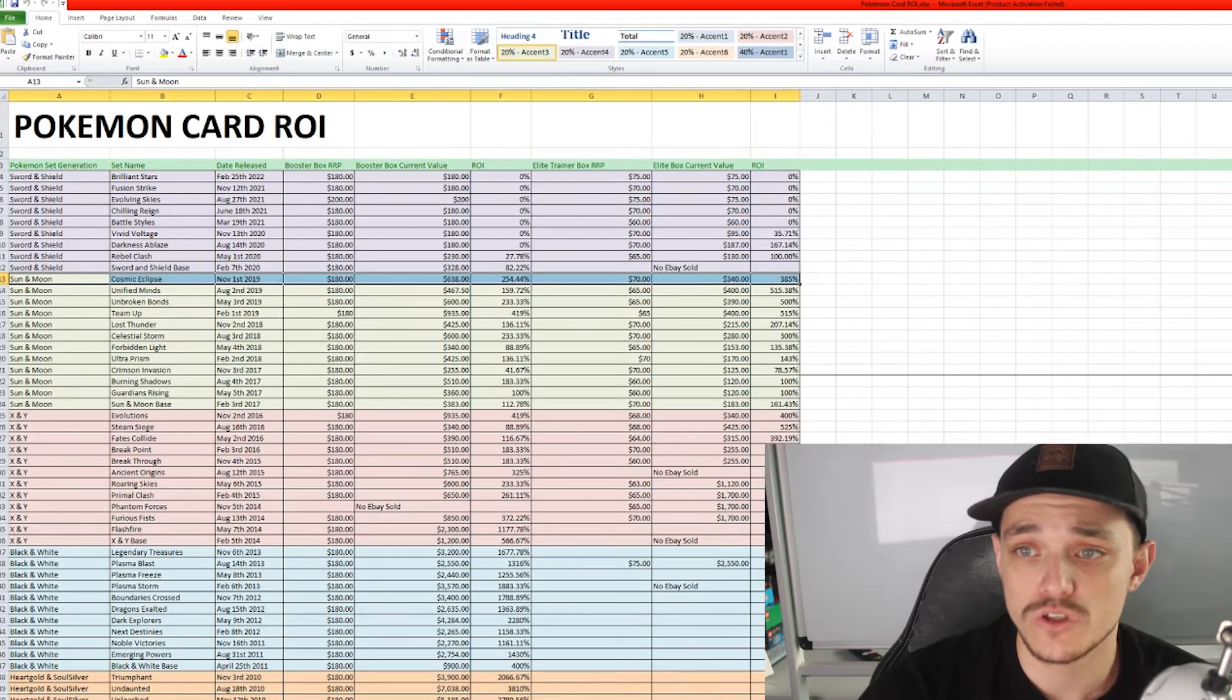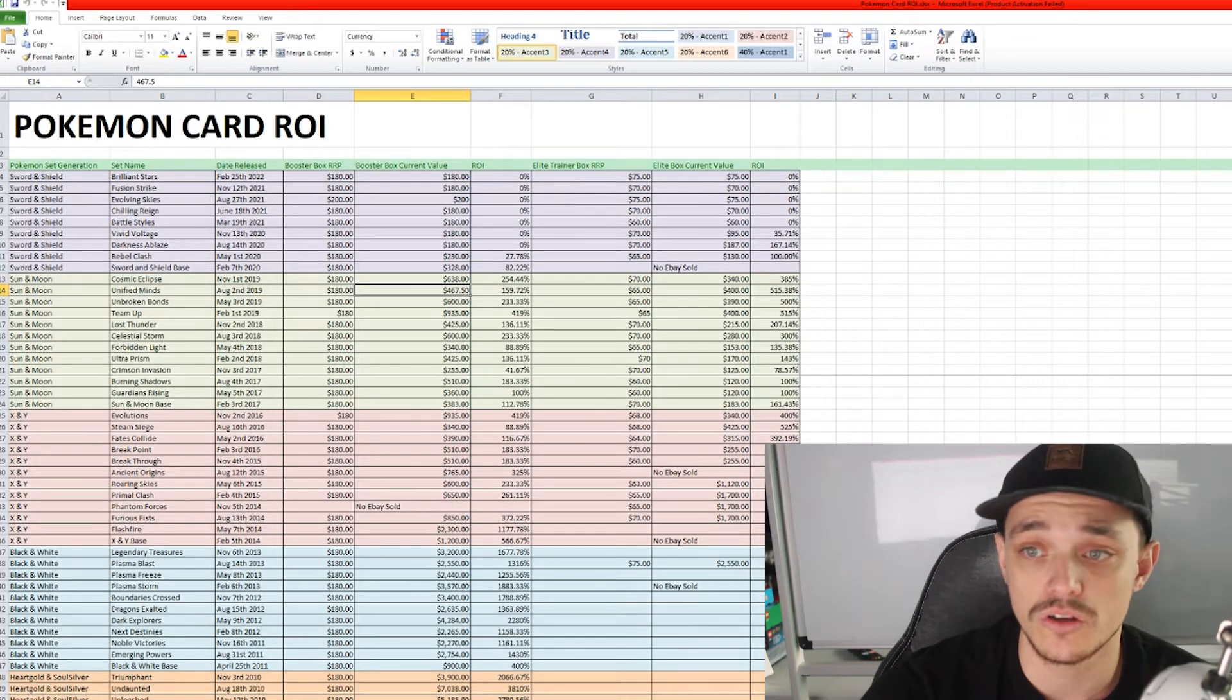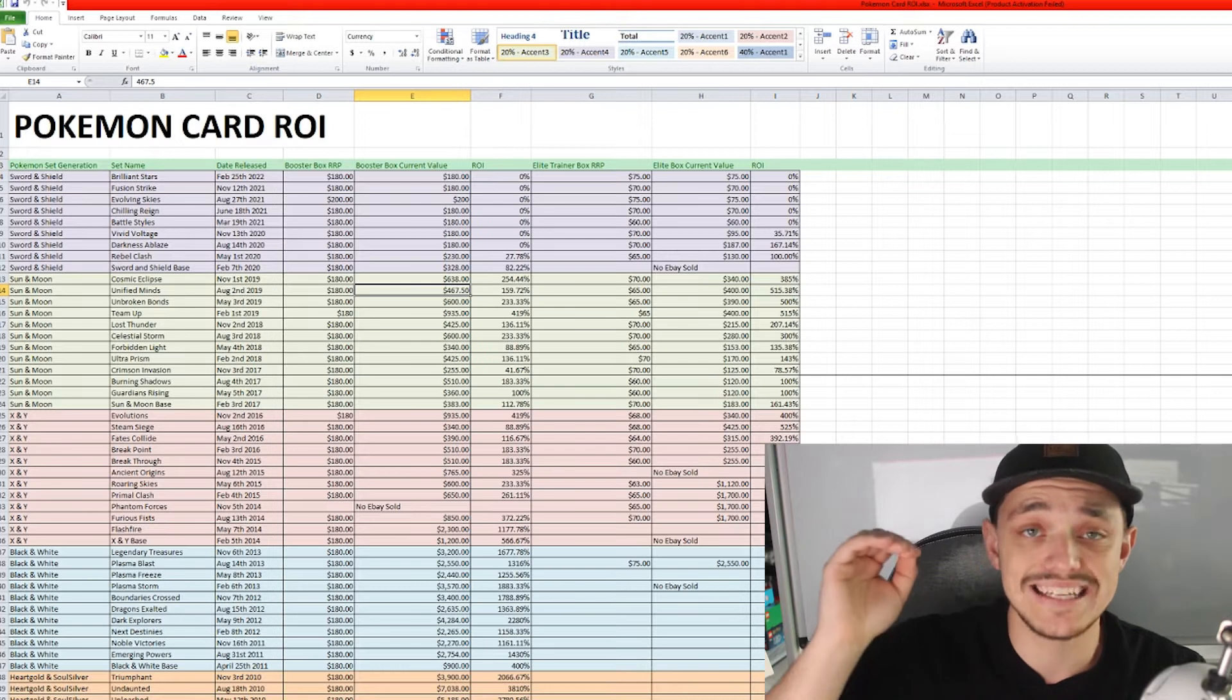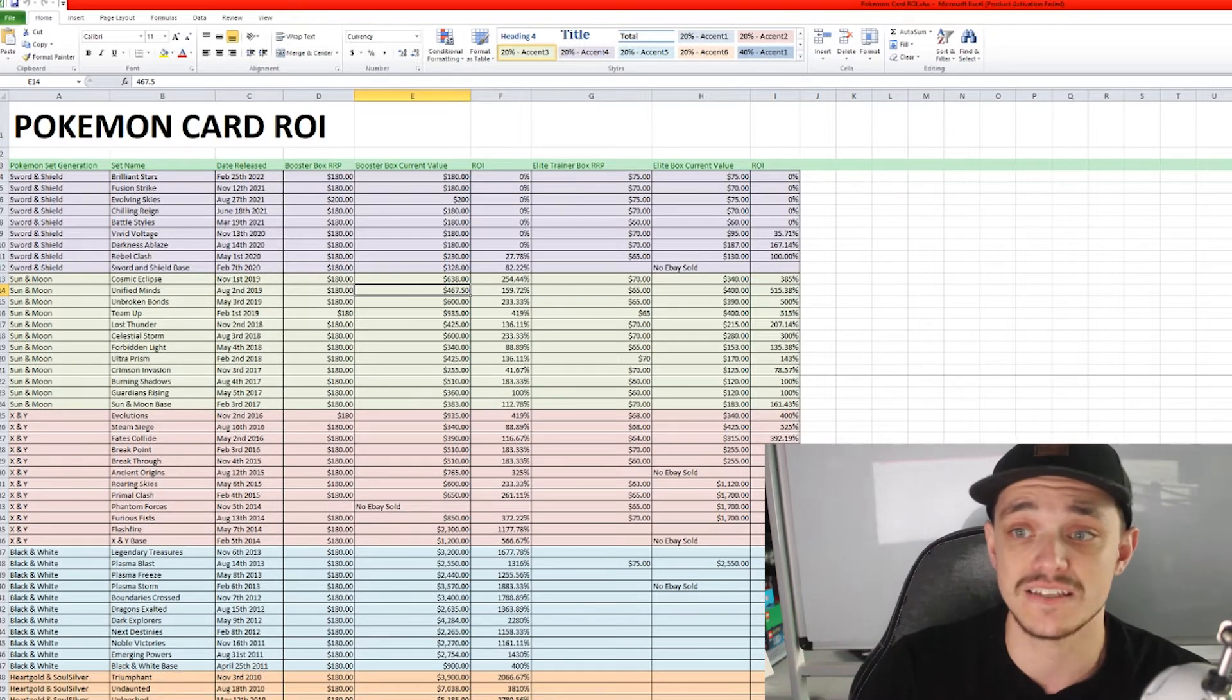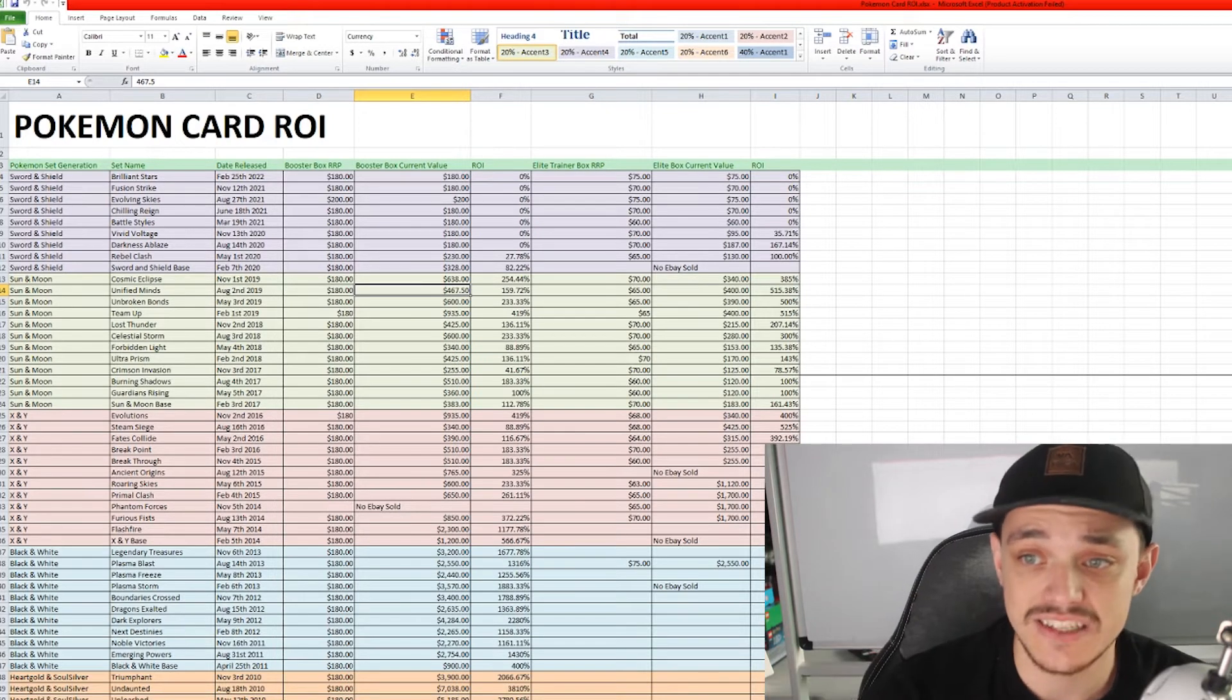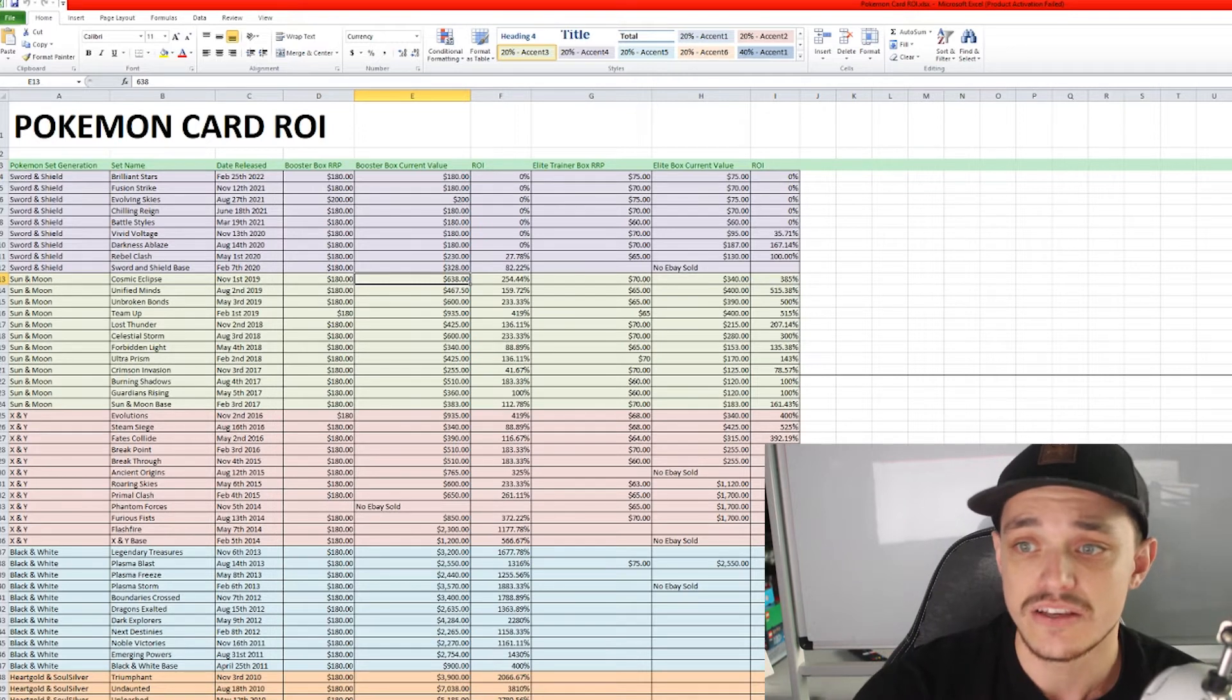But anyway the current booster box value is sitting at about $638. Now this is taken off of eBay sold listings and also it had detracted from the 15% fees. So yes it has sold more on eBay but this price here, the $638, is actually what you would pocket after those fees.